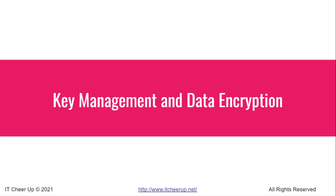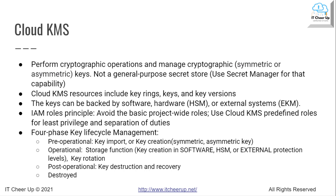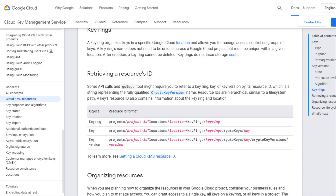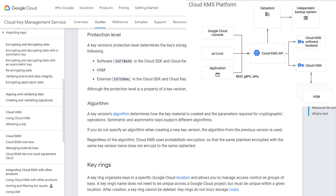Now let's move to key management and data encryption. You can manage your keys with Google Cloud KMS. Cloud KMS performs cryptographic operations and manages cryptographic keys. KMS is not a general-purpose secret store — you should use Secret Manager for that. Cloud KMS resources include key rings, keys, and key versions. A Cloud KMS key is a named object containing one or more key versions along with metadata. A key exists on exactly one key ring tied to a specific location. Keys can be backed by software, hardware (HSM), or an external system. A key type determines whether the key is used for symmetric or asymmetric cryptographic operations.